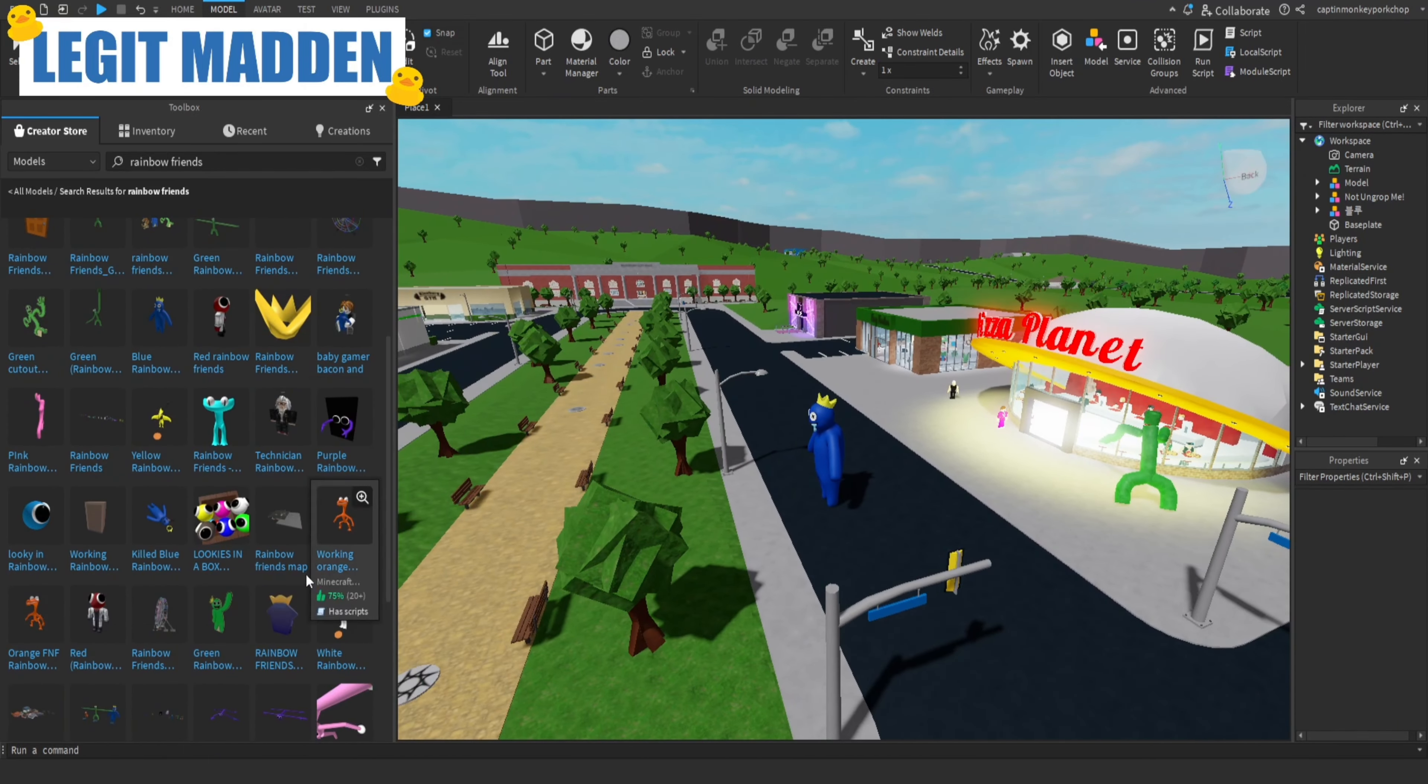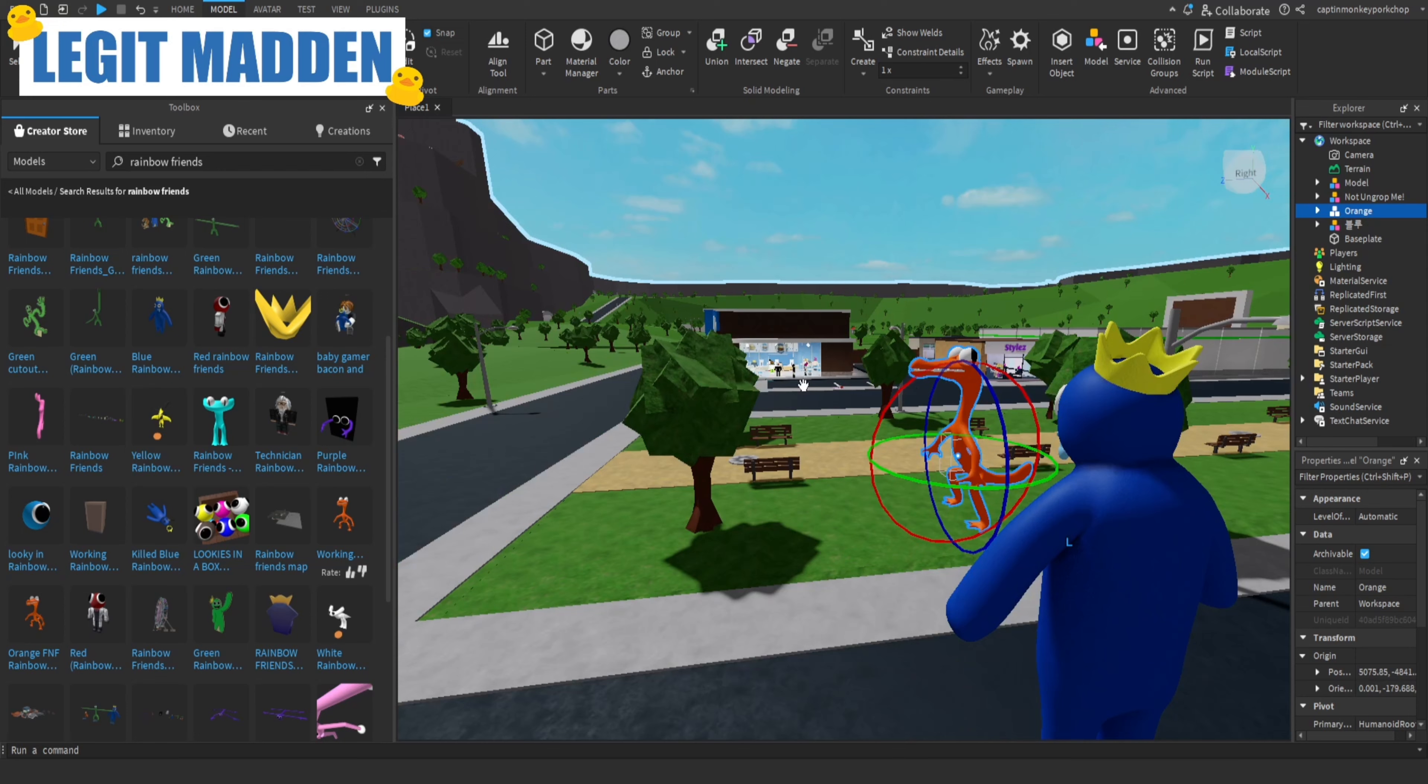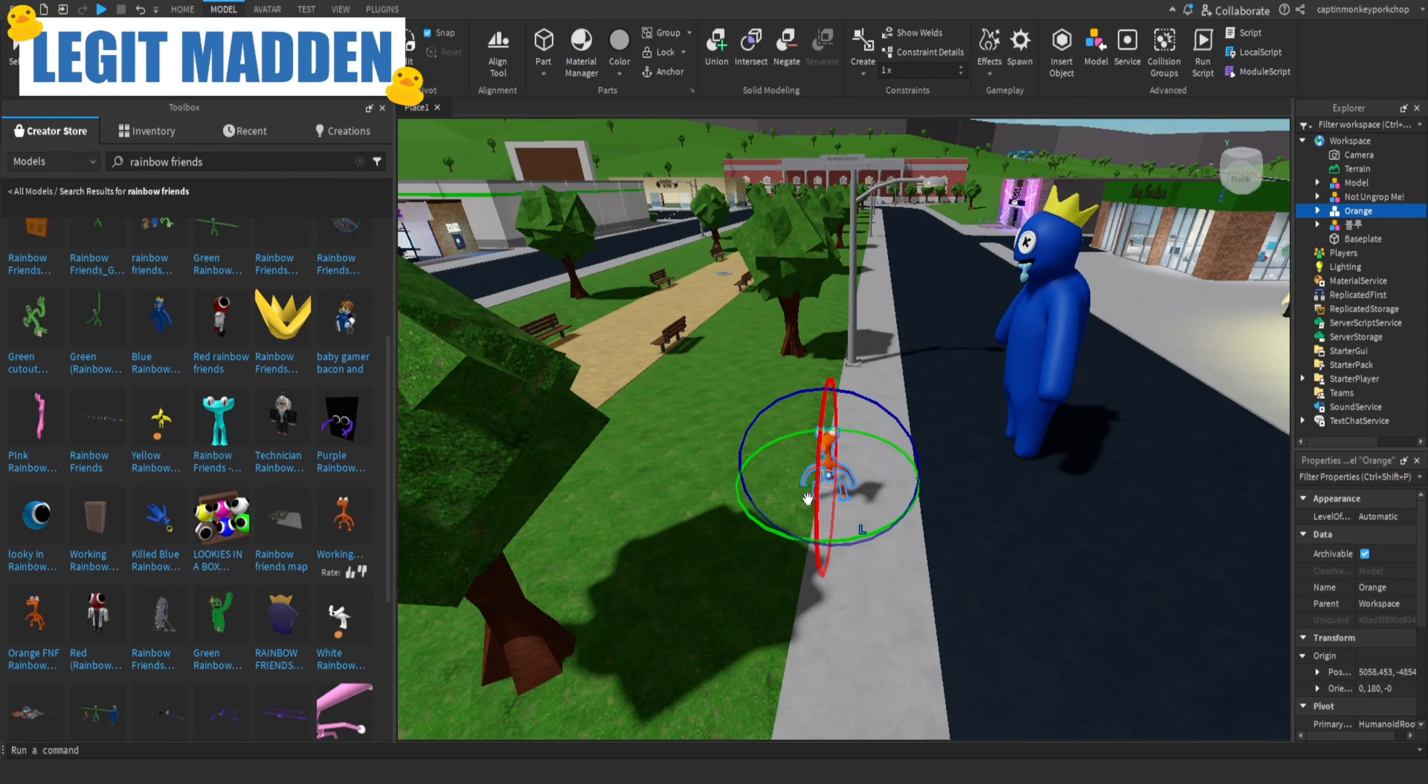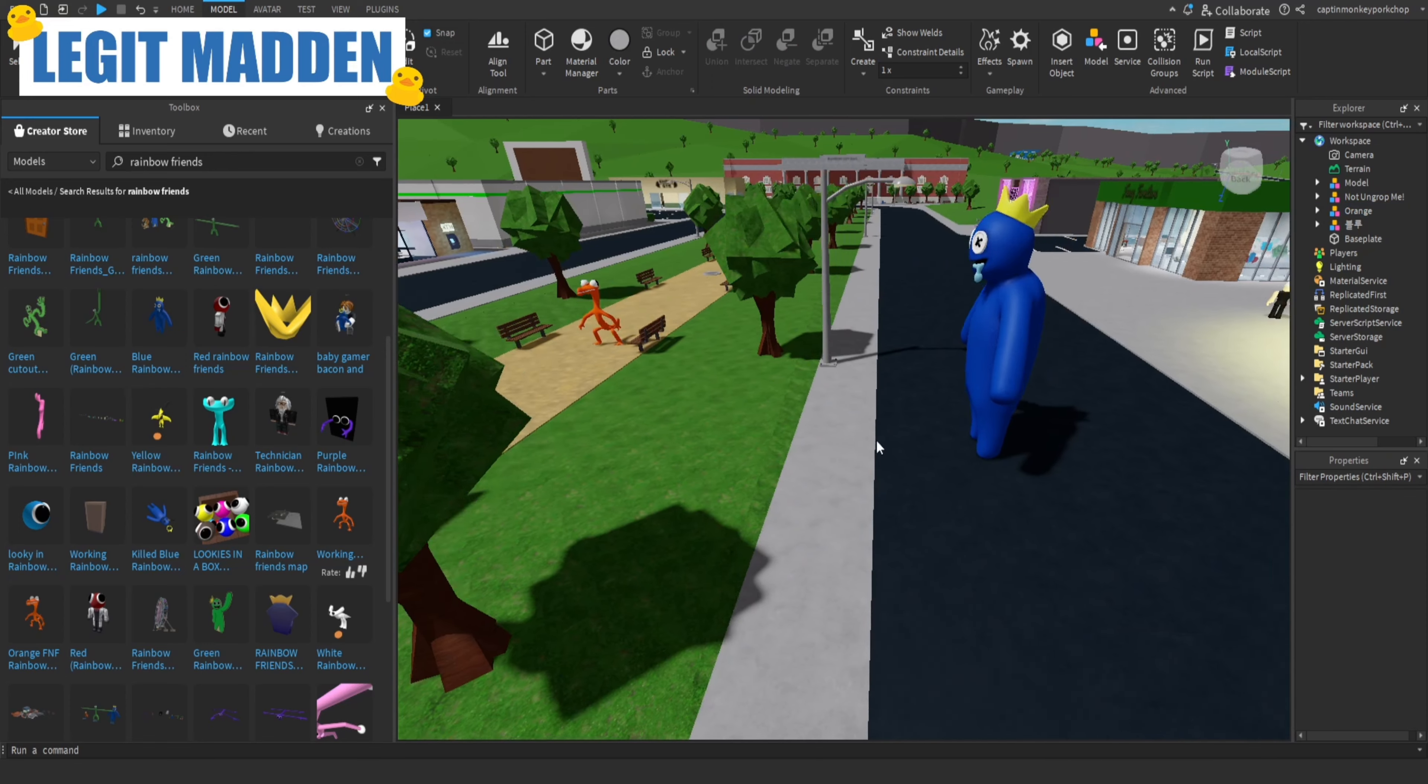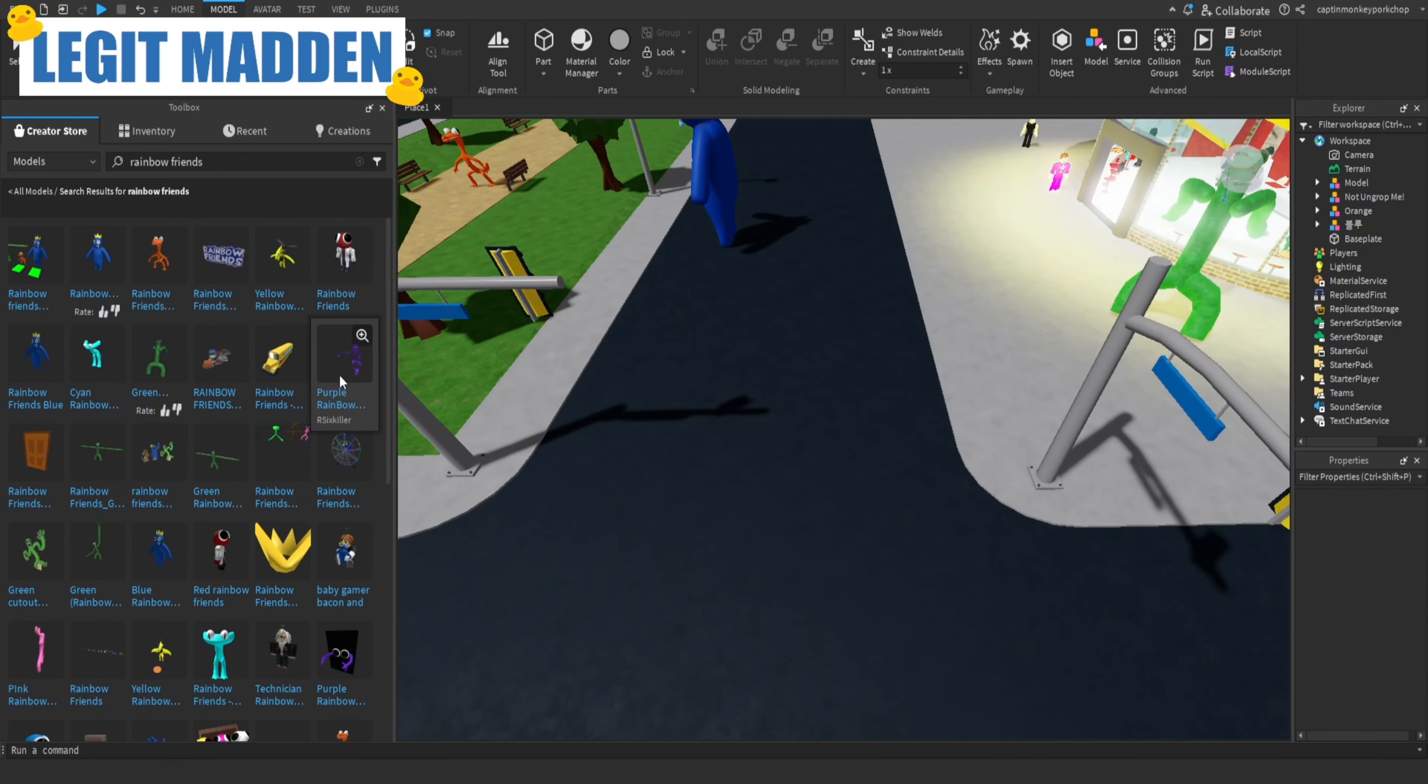Alright, there's also the orange guy. This says working orange Rainbow Friends. I'm gonna put him in, and if it works, I'm gonna be very happy. Okay, so here we have the orange guy. Apparently he works. Let me scale him up because he looks tiny. I don't really know where to put him. I think I'll just put him right there. I can't remember what the orange guy does. I don't remember what the orange guy does.